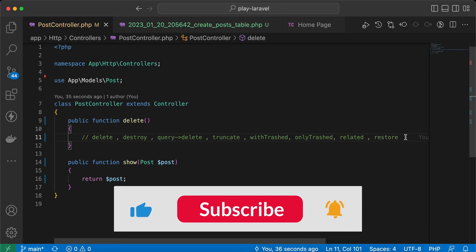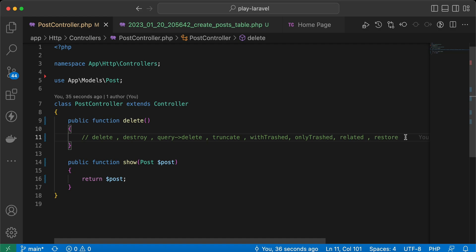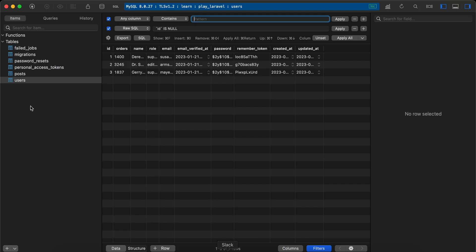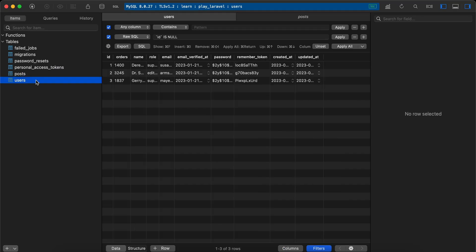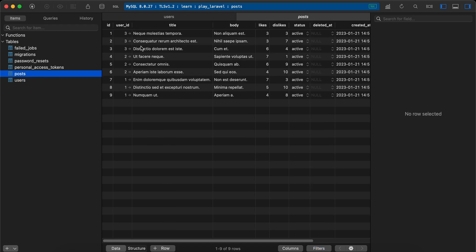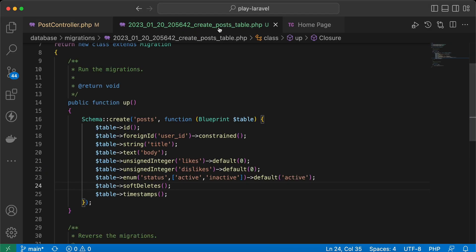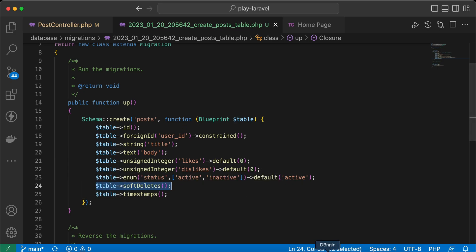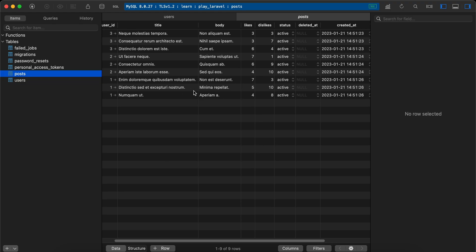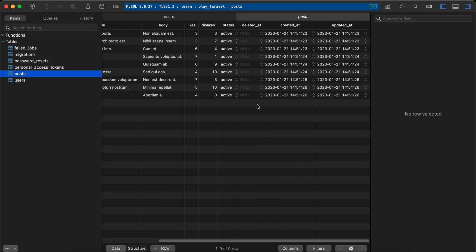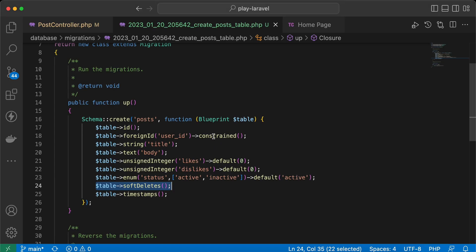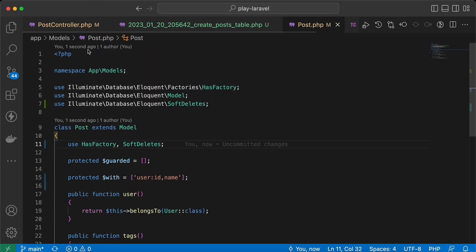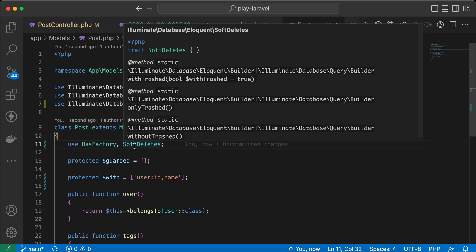In this video I'll talk about everything related to deleting models in Laravel. In my database I have posts and users tables, and each user has multiple posts. In the post table migration I added a soft delete column called 'deleted_at', and inside the post model I am using the SoftDeletes trait to enable soft deleting.